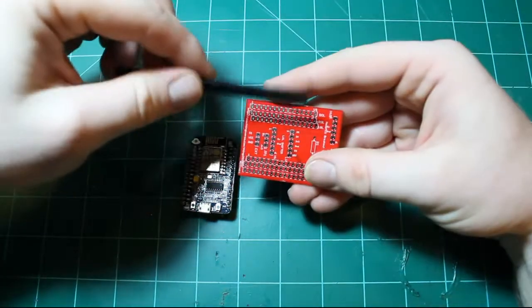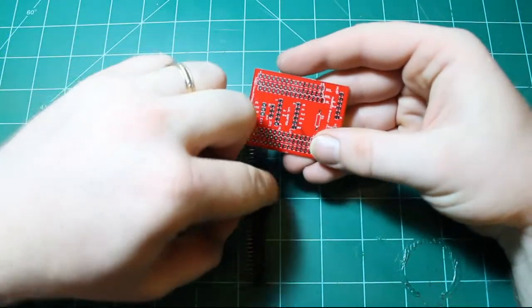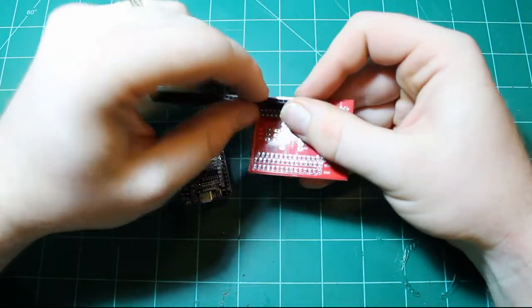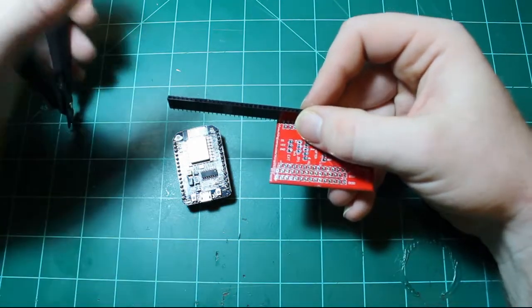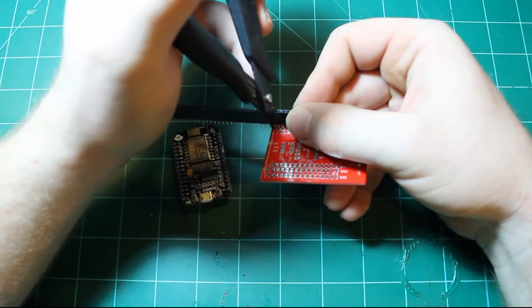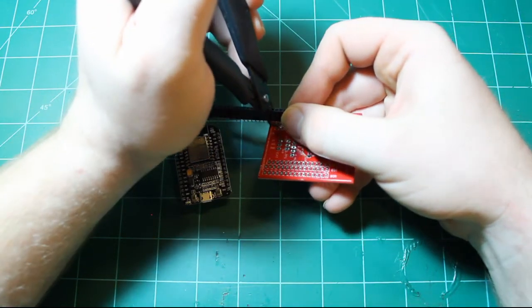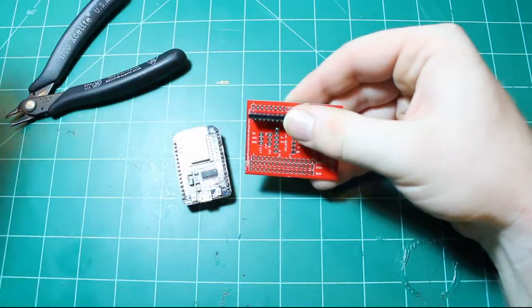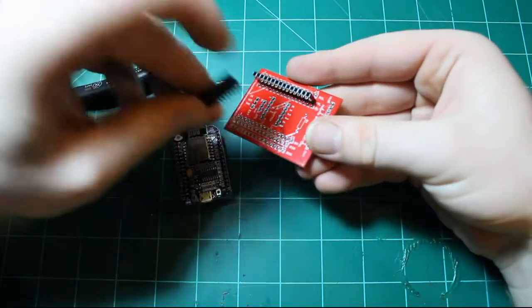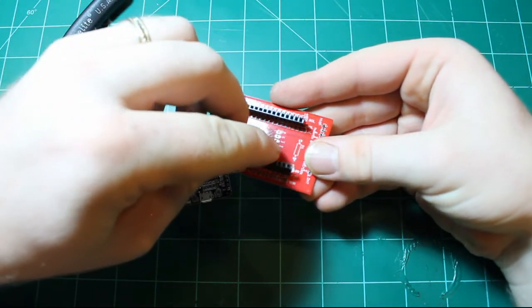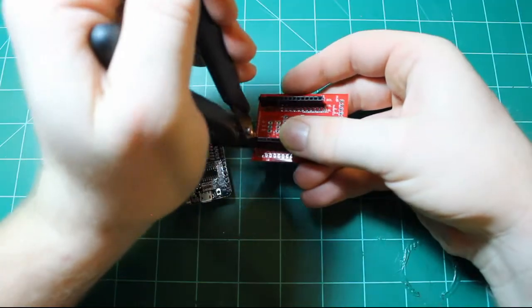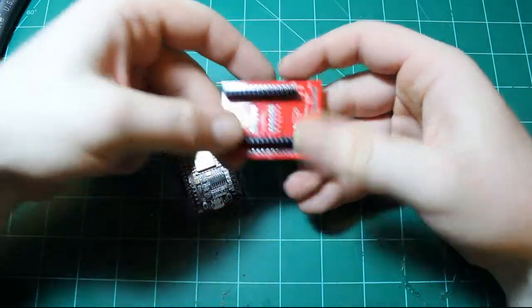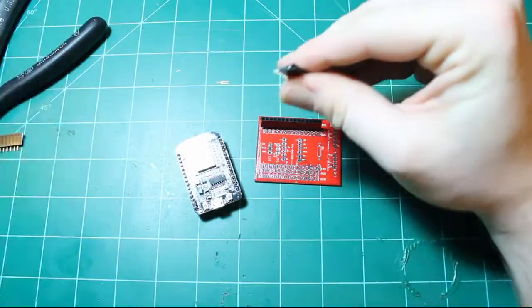So, first things first, I will measure out what I need as far as the header goes. And you could get away without putting in full header, there's only so many pins you need. But you never know when you might need them in the future, so I'll basically just create a full one.